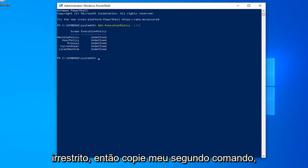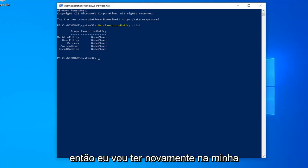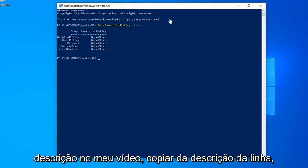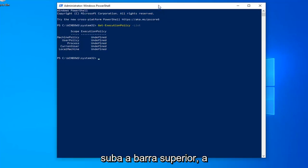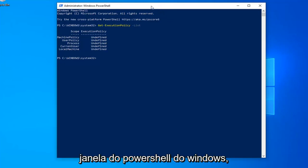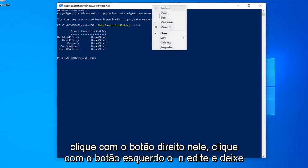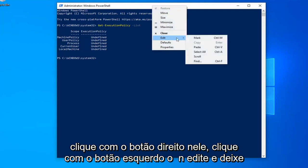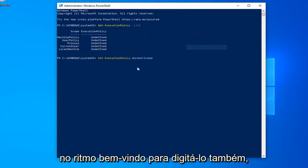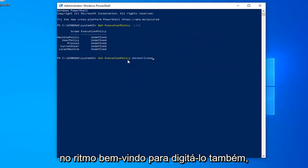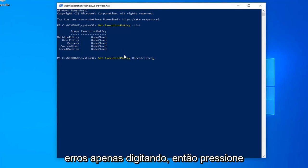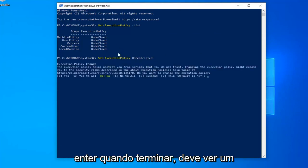So copy my second command from my description. Go up to the top bar of the Windows PowerShell window again. Right click on it. Left click on Edit and left click on Paste. You're welcome to type it in as well, but I find that it's easier to make mistakes by just typing it in. So hit enter once you're done.